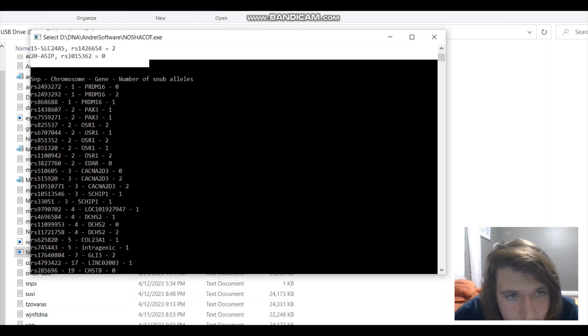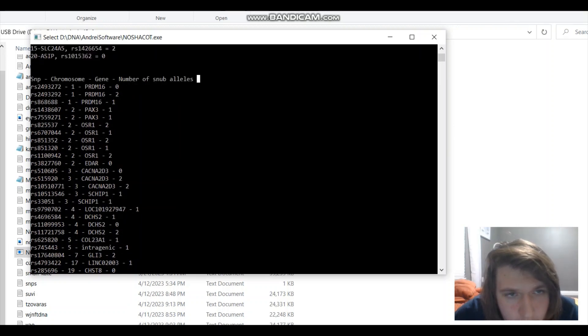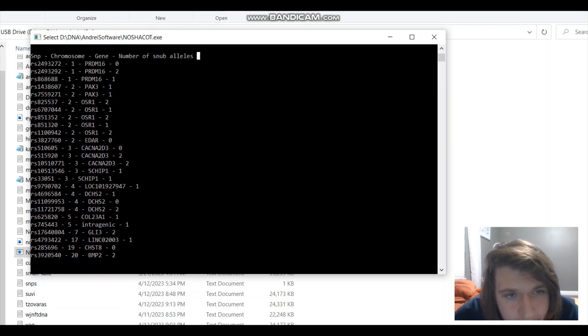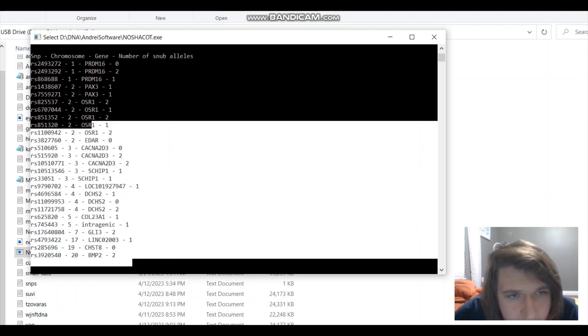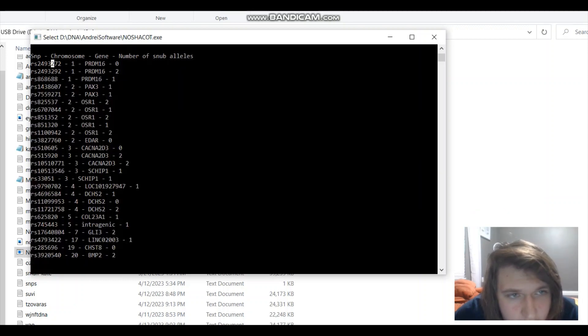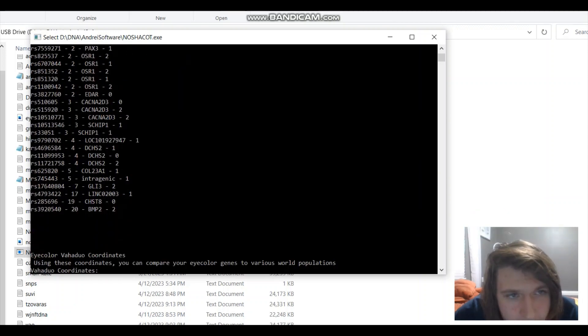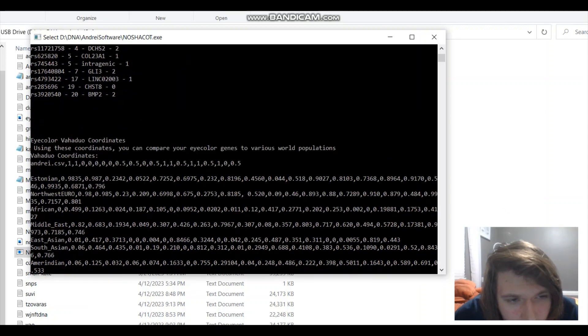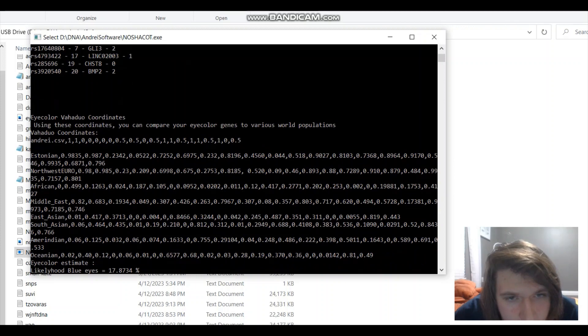Next is for nose shape, the tool for nose shape. Now, every SNP was found in my file. That's very neat, very pleasant to look at.